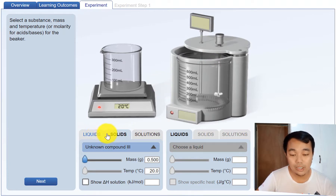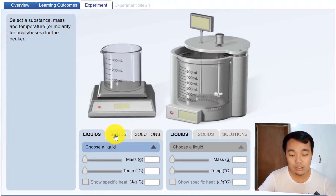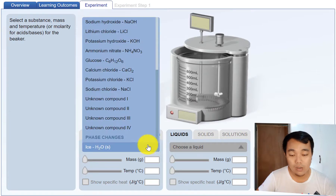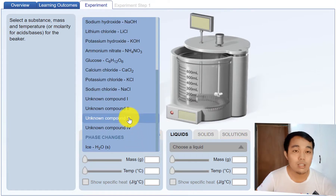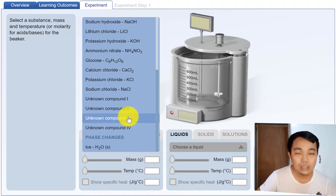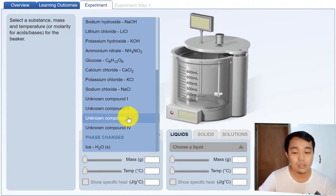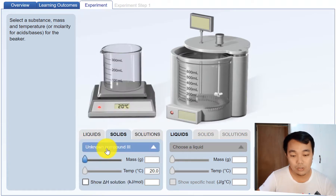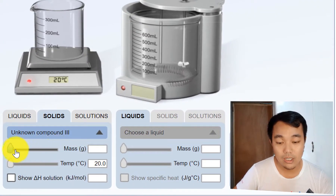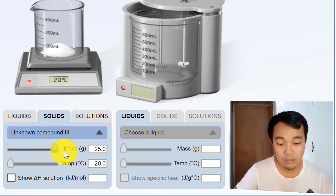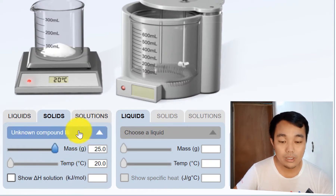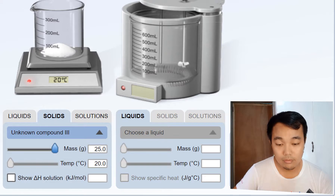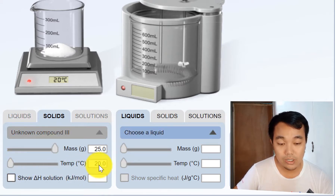This is the mixer to distribute the heat energy. I will take a solid here — an unknown solid. Your job is to calculate the specific heat capacity of this unknown compound. I chose one compound; it is solid. Let me make 25 grams of it at 20 degrees Celsius.